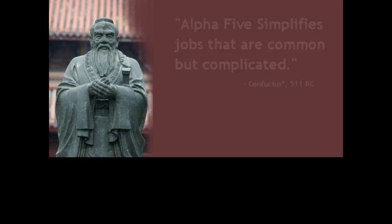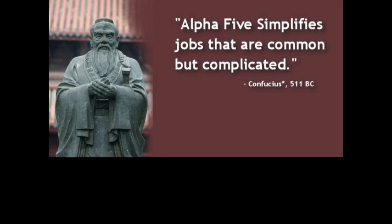Now over the next few minutes I want to take you on a tour of this amazing product and show you how Alpha 5 can make your organization more efficient, more profitable, and maybe even more fun. As I take you on this tour I want you to consider an underlying theme that you'll find throughout Alpha 5, and that is that Alpha 5 simplifies the jobs that are common but complicated.